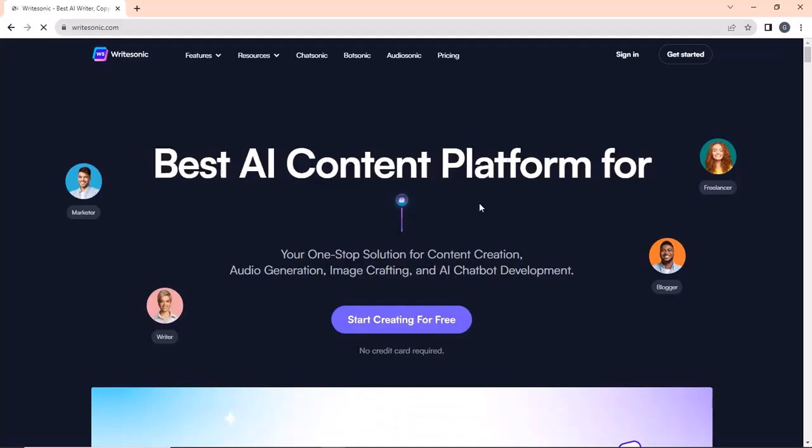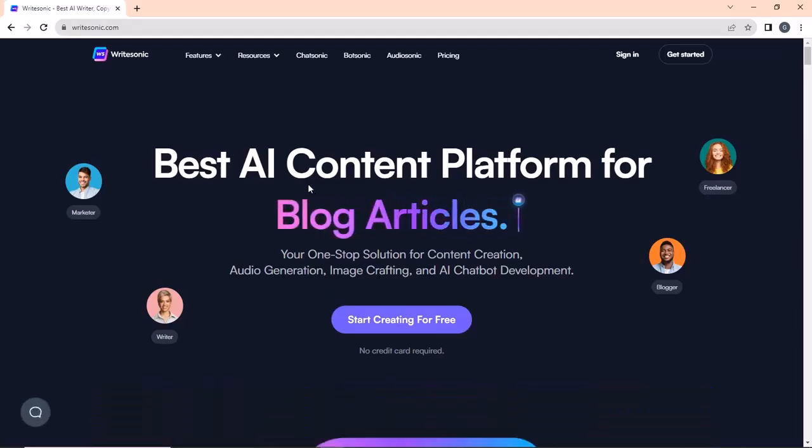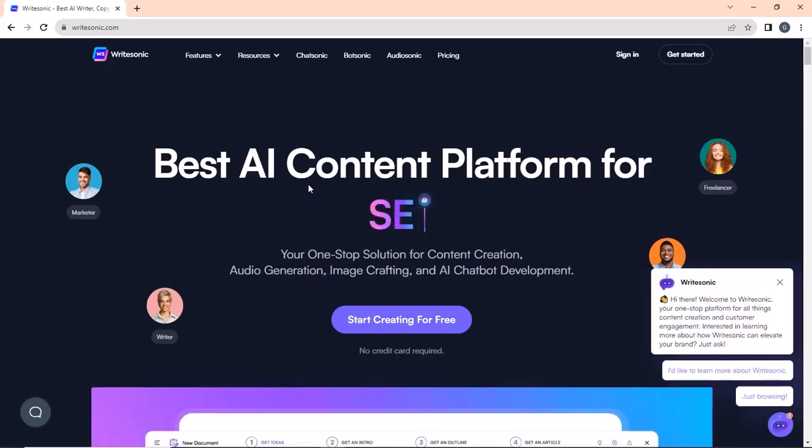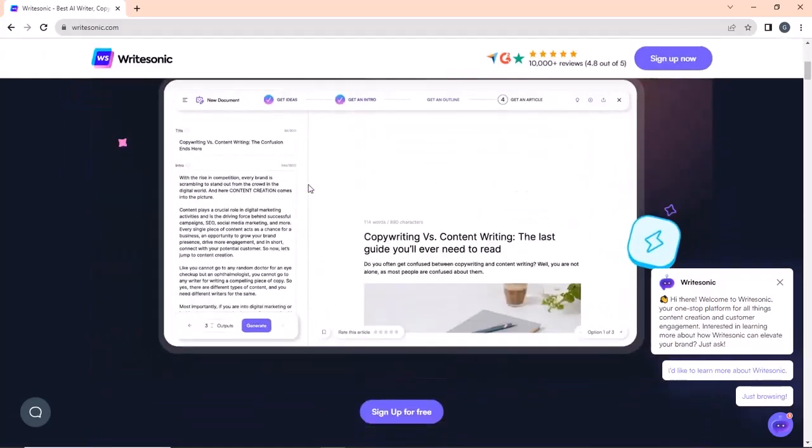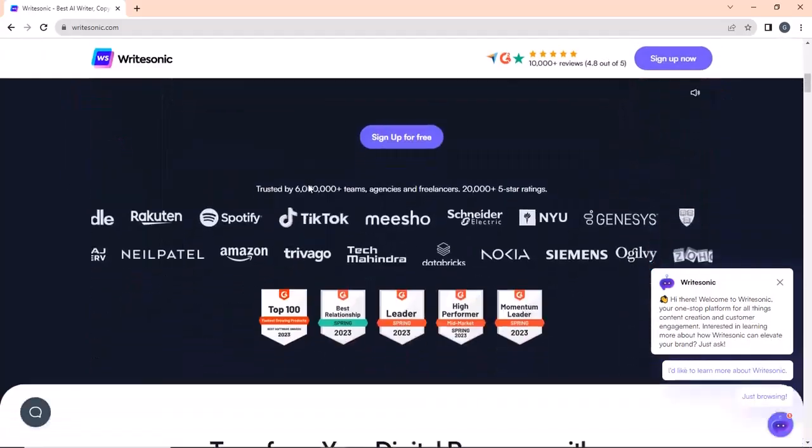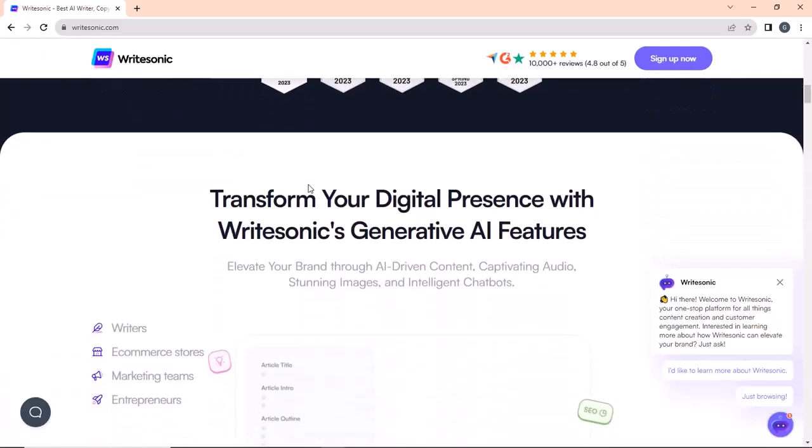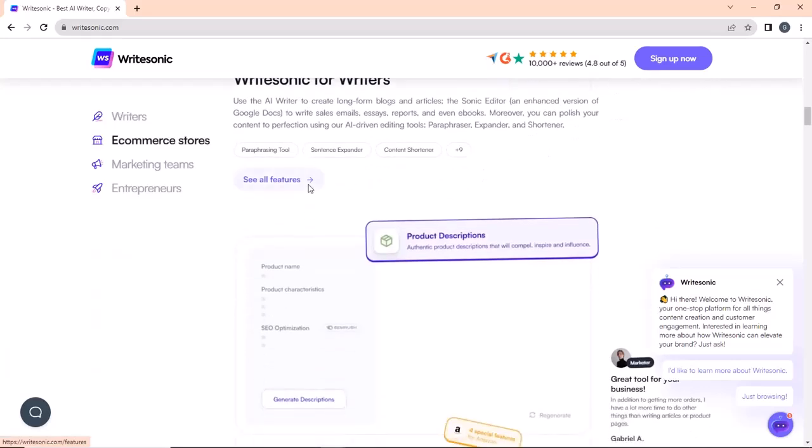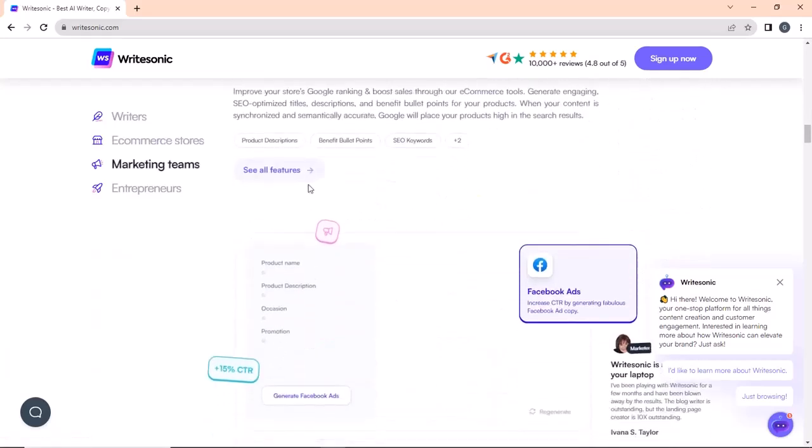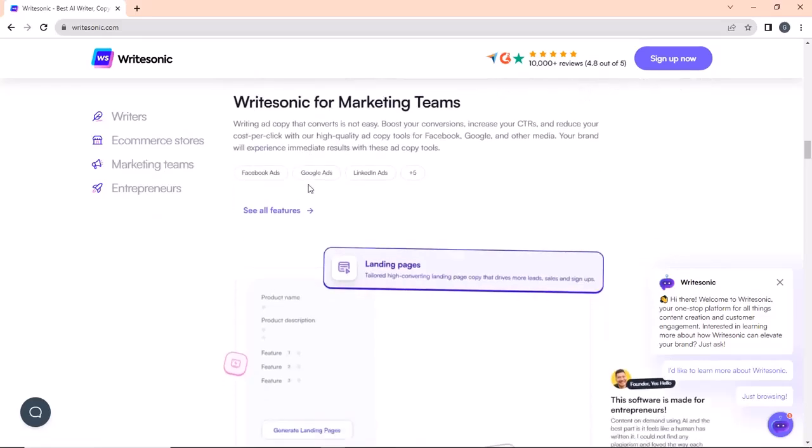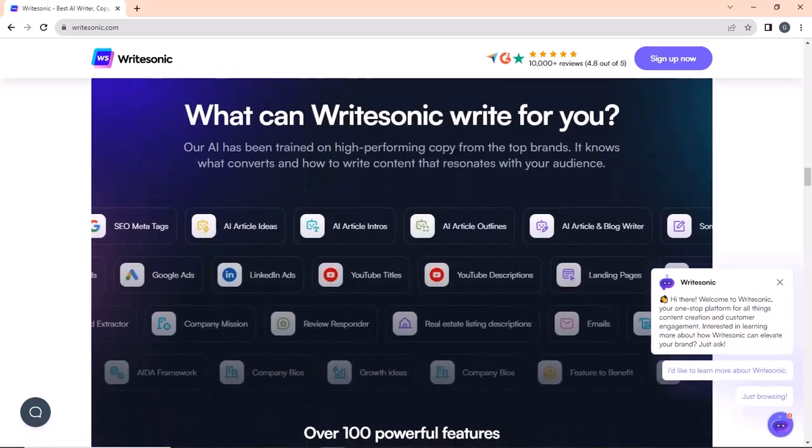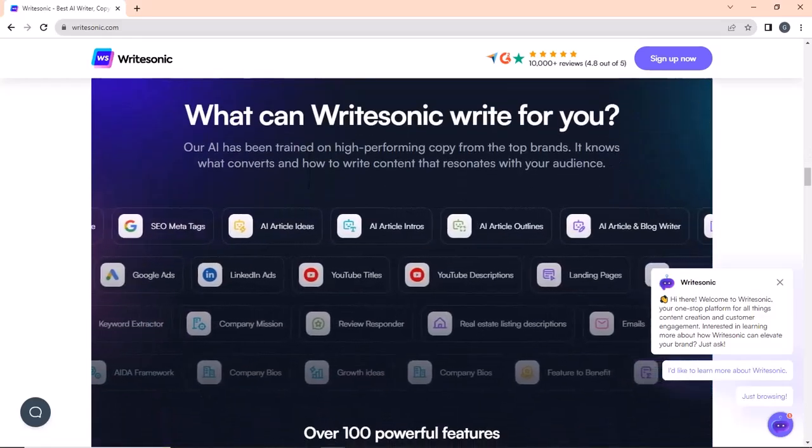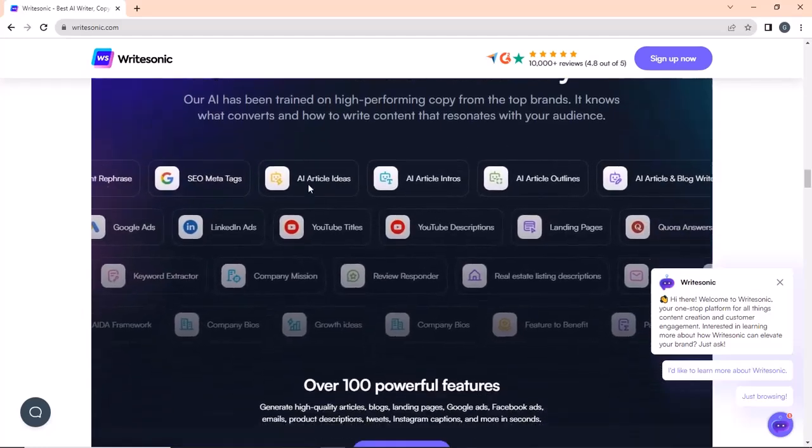Next on our list is writesonic.com. For those unaware, it is a copywriting tool that can help you write various emails and blog articles. Just give it a title and language and it automatically generates an intro. After you select the intro, you can choose the outro, after which you will get the whole article. The quality of the articles produced is top-notch, which is super helpful for content writers out there.